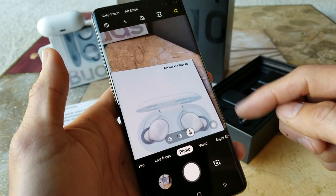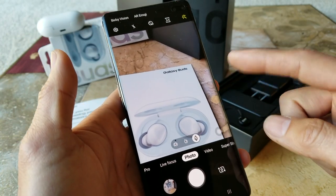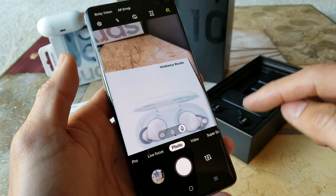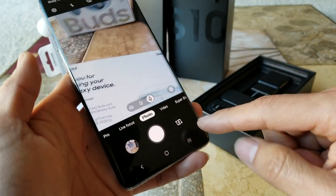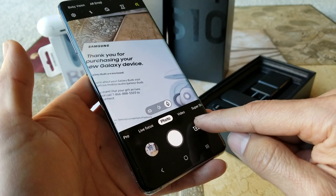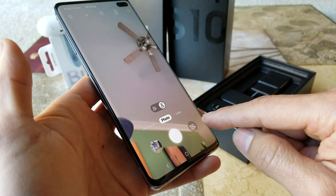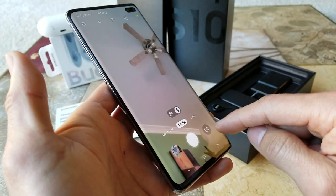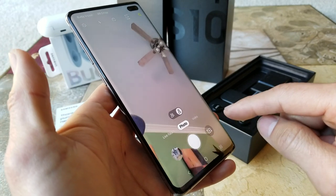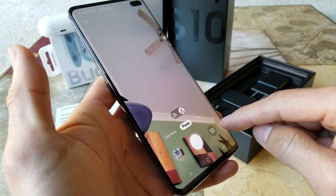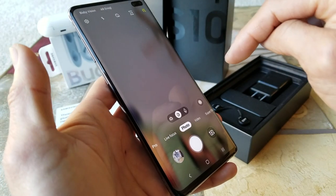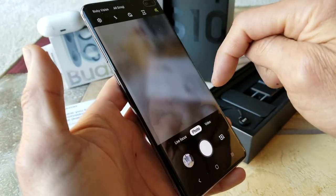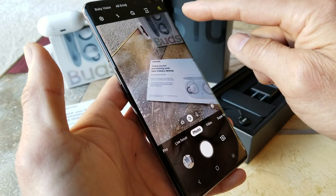If you want to flip to the front-facing camera, normally you just hit the flip button. There's also an alternative way — you can pull down or drag down on the screen to flip the camera.